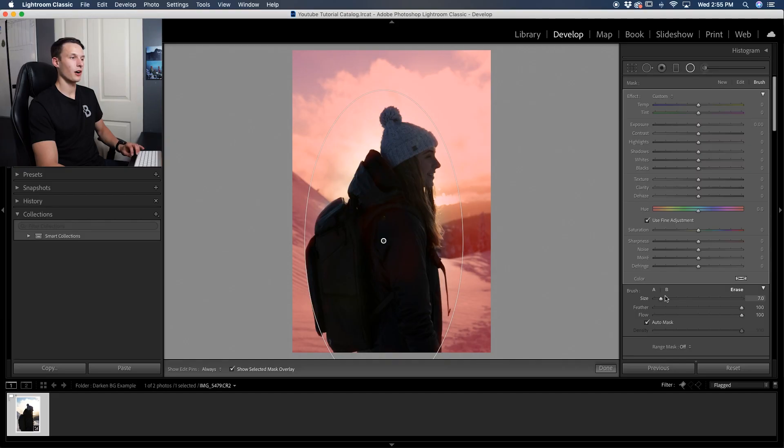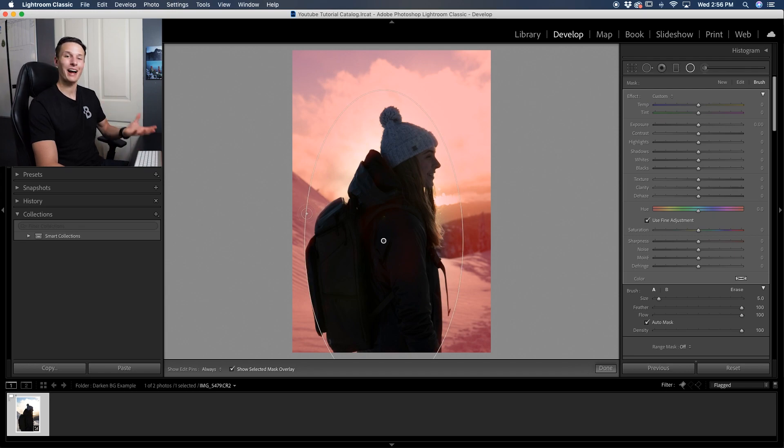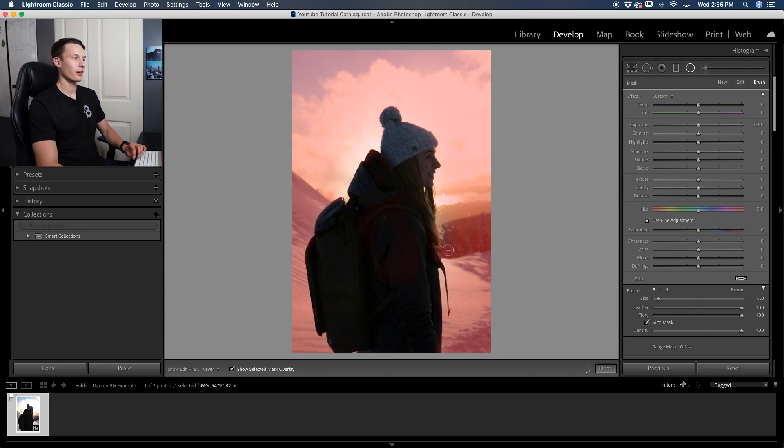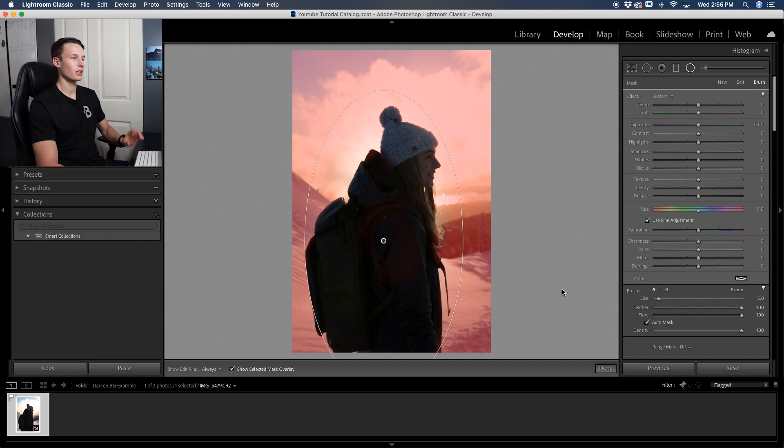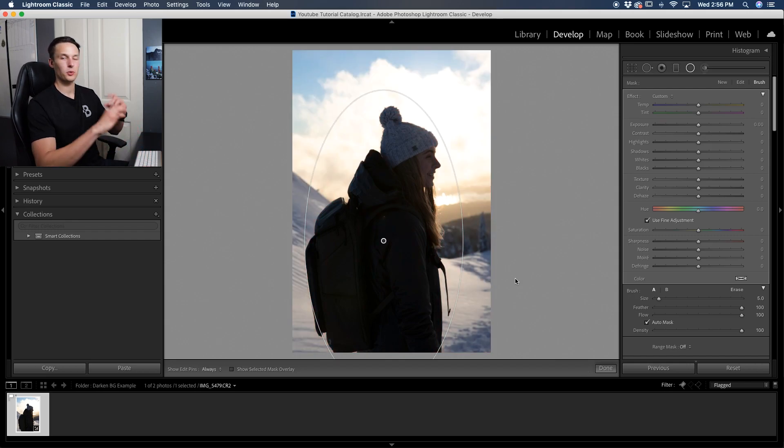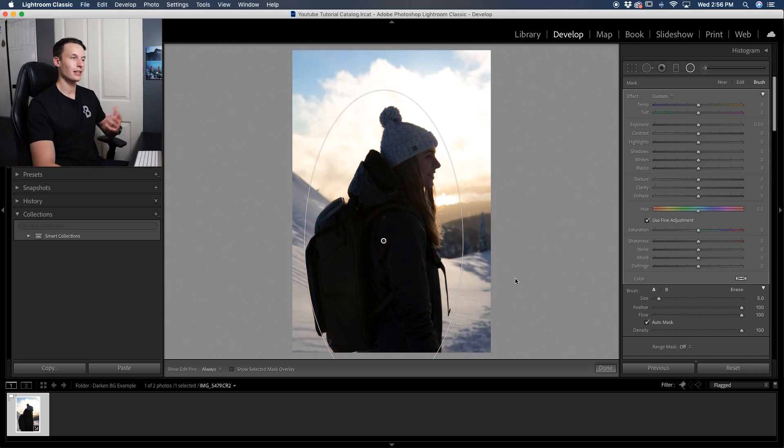Now, if you accidentally make a mistake, just click on the A brush like so, and then you can go and paint over any areas to add back a selection if need be. So now that everything is looking good here, let's go and press O on our keyboard to hide that red highlight and let's start to make our adjustments and darken this background.